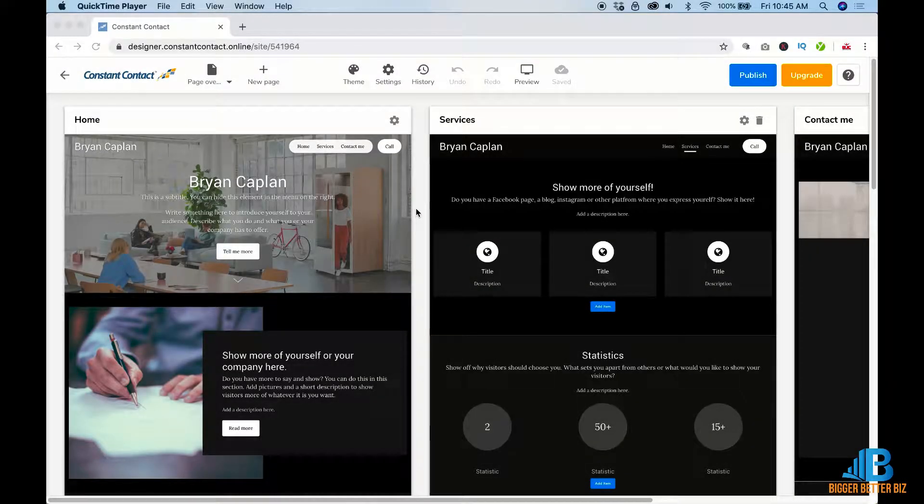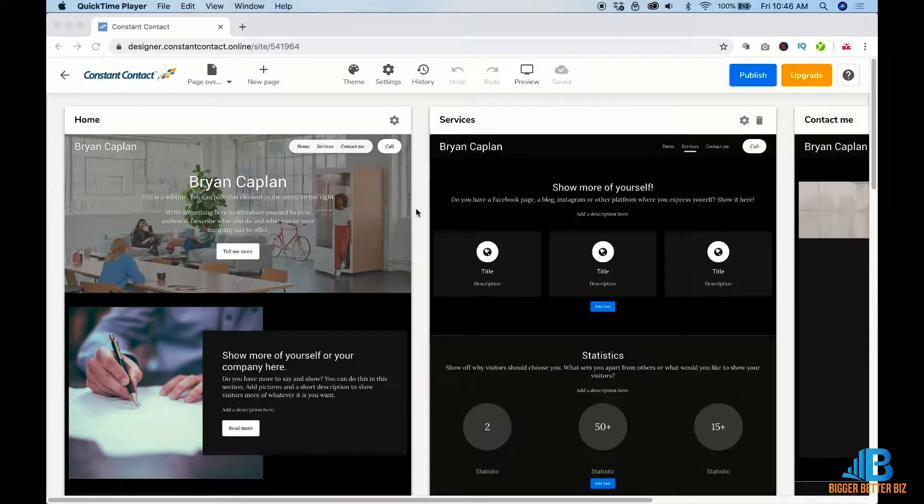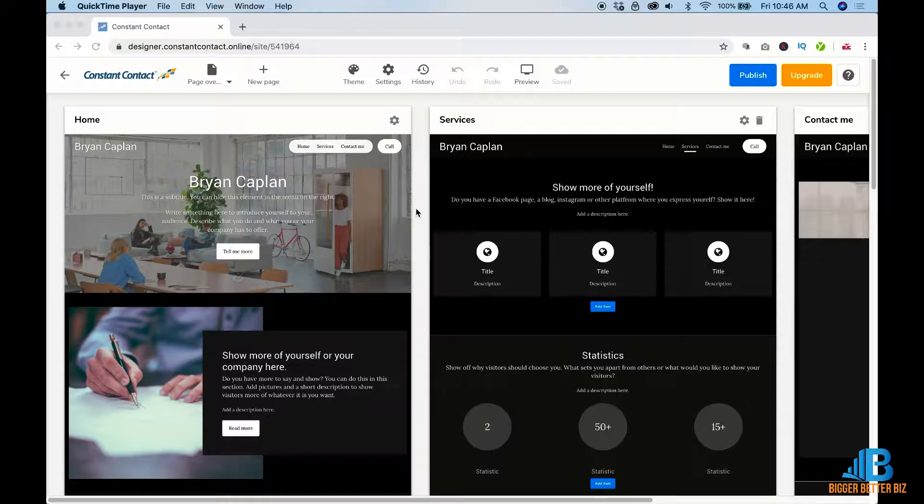Hello, this is Jake Burns with the BiggerBetterBiz channel once again, going to give you a quick demo of the new Constant Contact Web Builder.